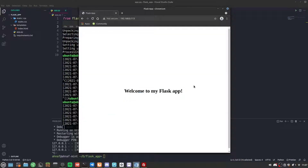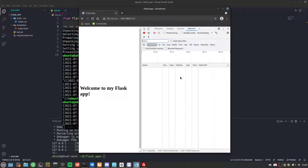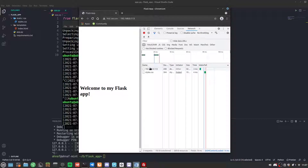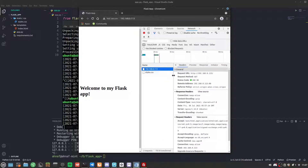This is also a good layer of security — it protects the Flask application from being DDoSed. Refreshing multiple times handles it properly. Checking the network tab, we can see the server is running Nginx 1.14.0 on Ubuntu.